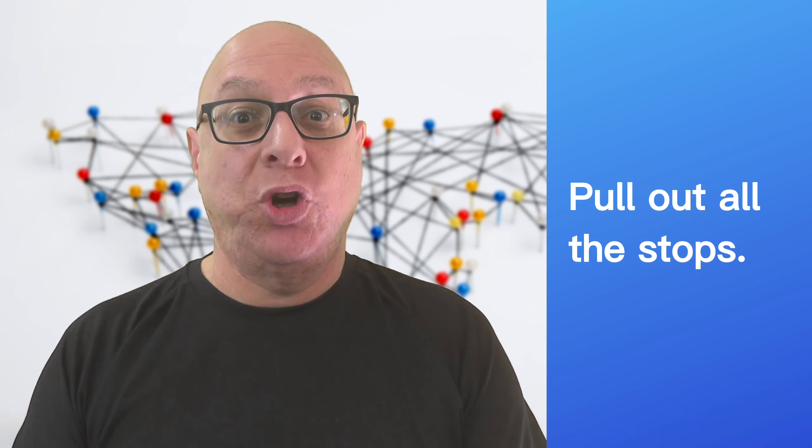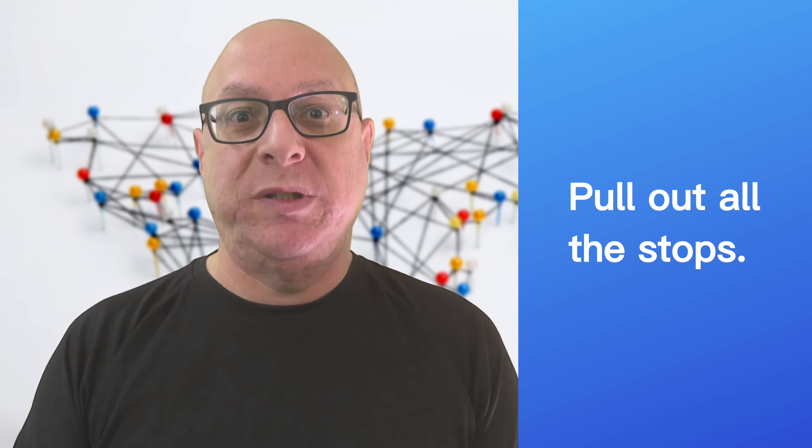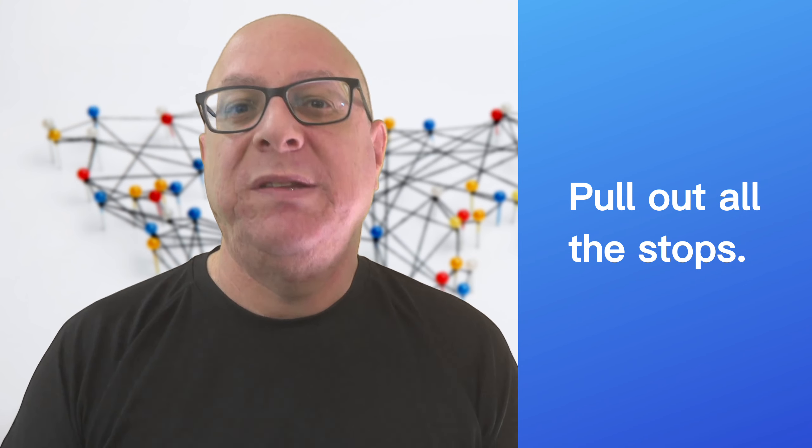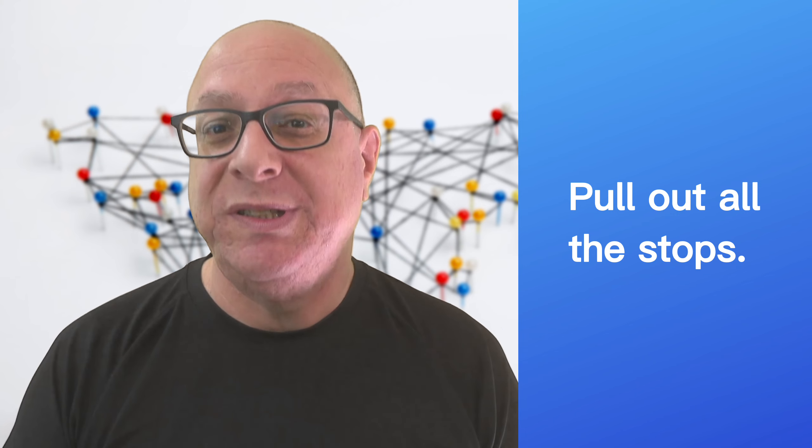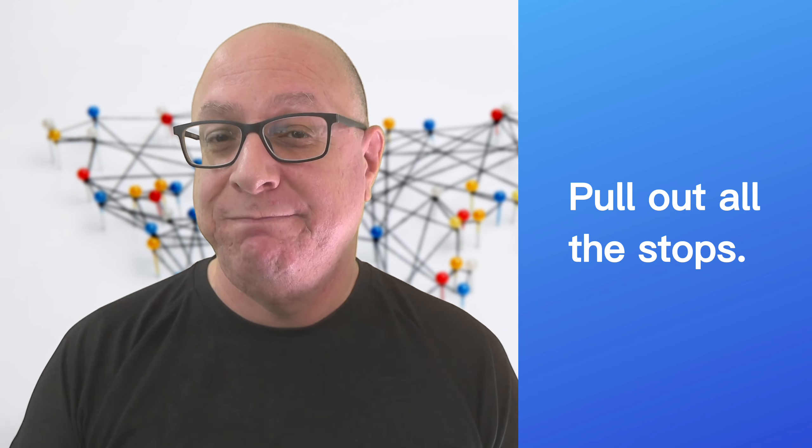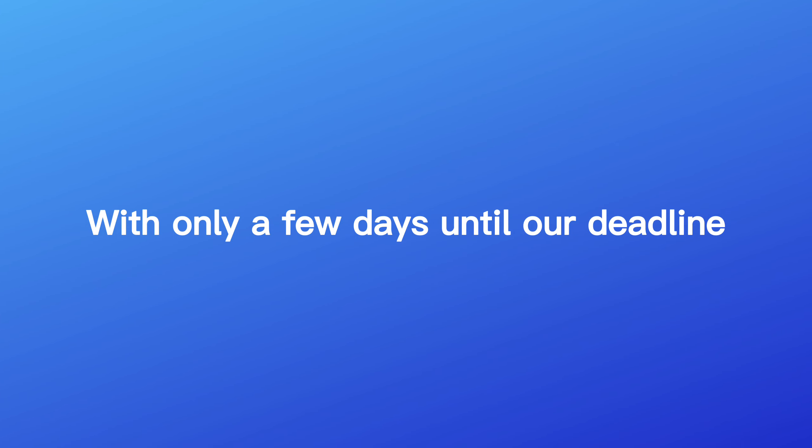I want to bring some positivity. Pull out all the stops. This idiom means to do everything possible to succeed. To do something on an epic scale. To go all out. To exert every effort and to hold nothing back. With only a few days until our deadline, we must pull all the stops and work around the clock if we want to be first on the market.